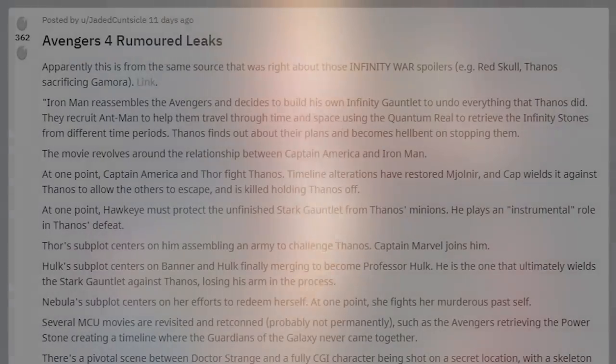So we can get Avengers Reassembled — Endgame. We'll talk about Avengers Infinity Gauntlet and the final title.